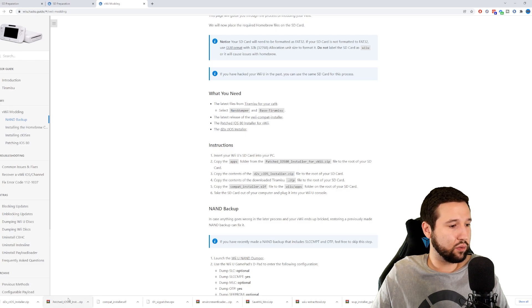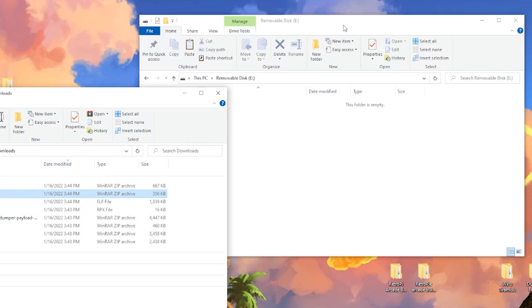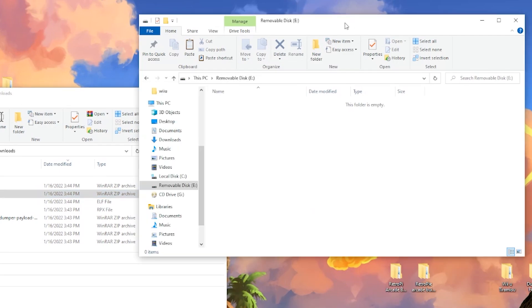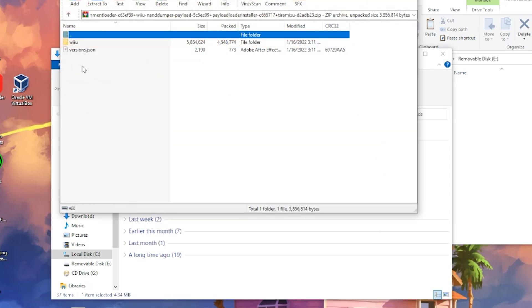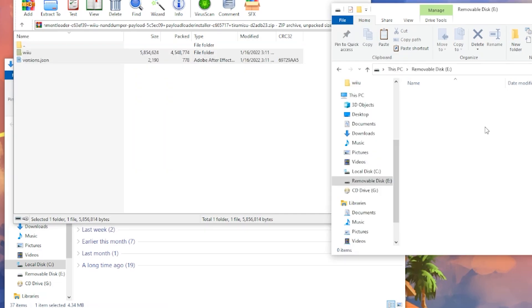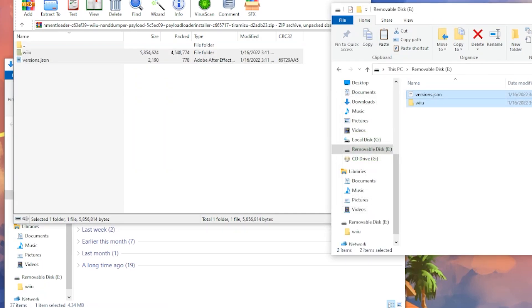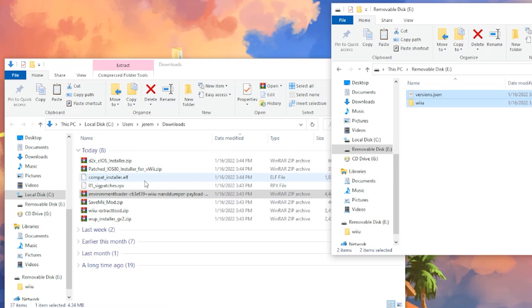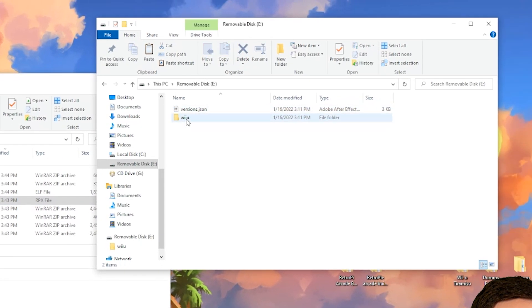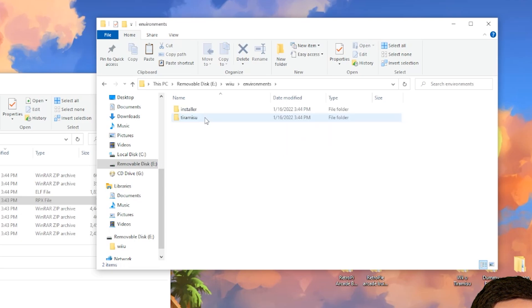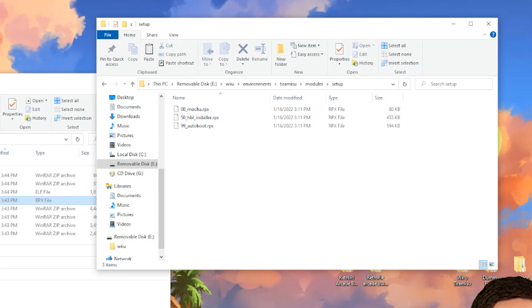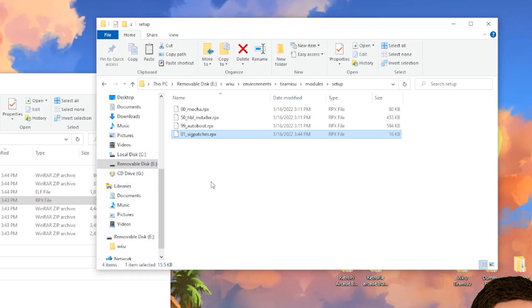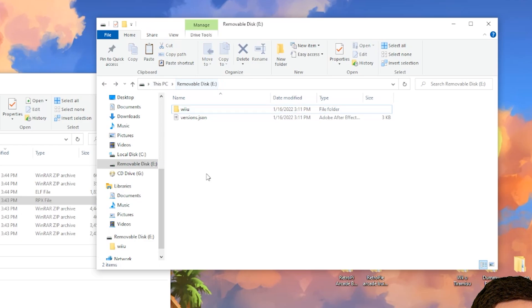Now we're just going to go in folder, and we're going to start structuring our SD card here. The first thing that we're going to do is Teramisu. We're going to open this environment loader here and we're just going to highlight this and throw it onto the root of our SD card. Done with that one. The next one will be the SIG patch. Now for this, we're going to open up Wii U, Environments, Teramisu, Modules, Setup. And we're just going to drag the SIG patch right in here.